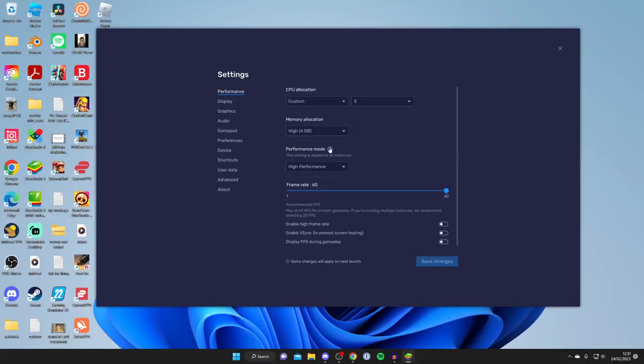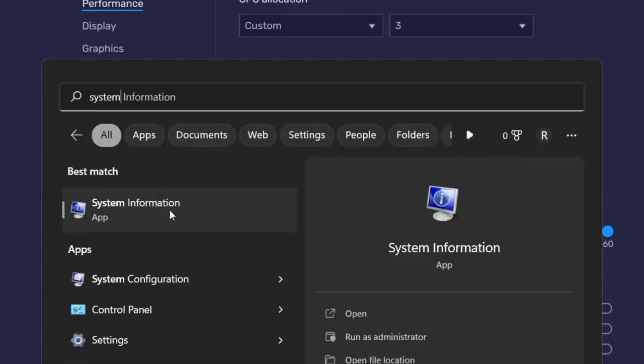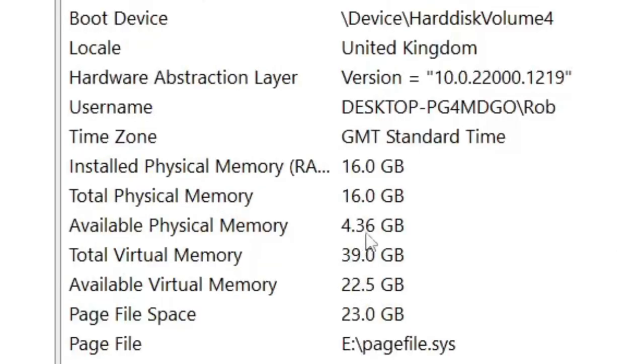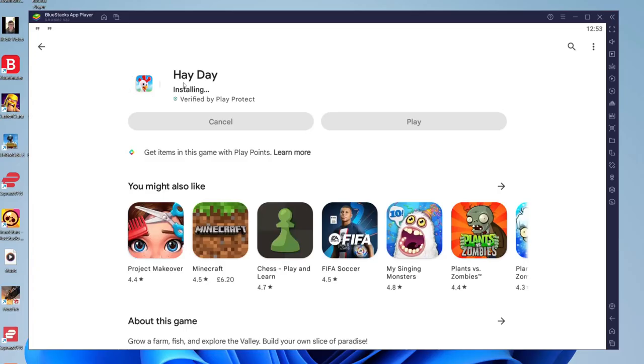You can check how many CPU cores and memory you have on your computer by tapping on search and then searching for system information. As you can see, I've got my processor here and I've got six cores. If we come down to my memory, I've got 16 gigabytes here total physical memory. That's all I need to know.